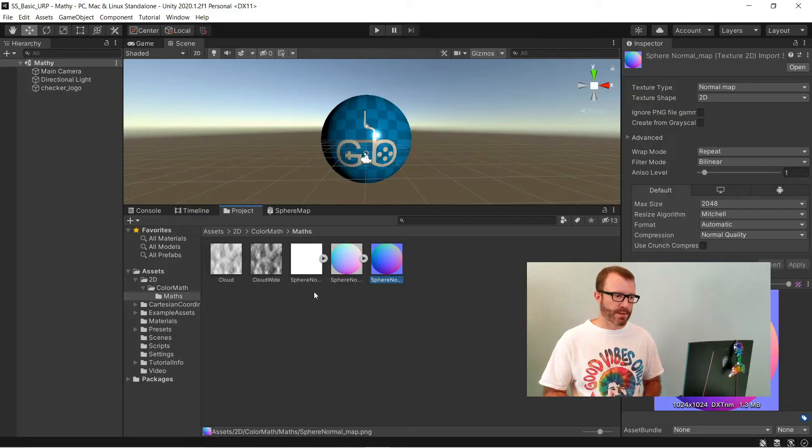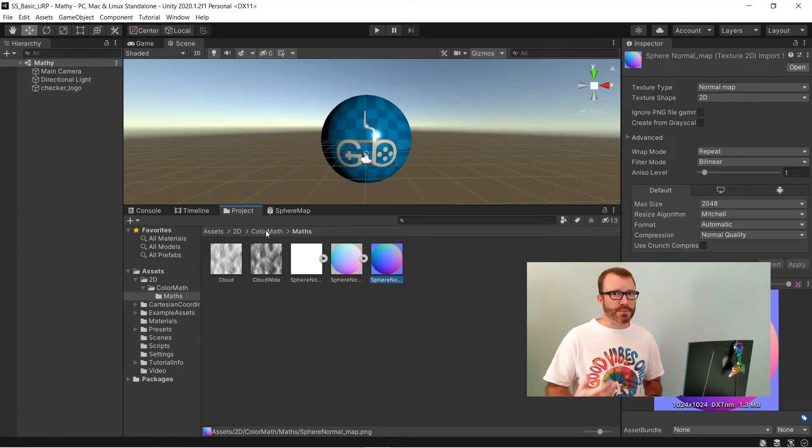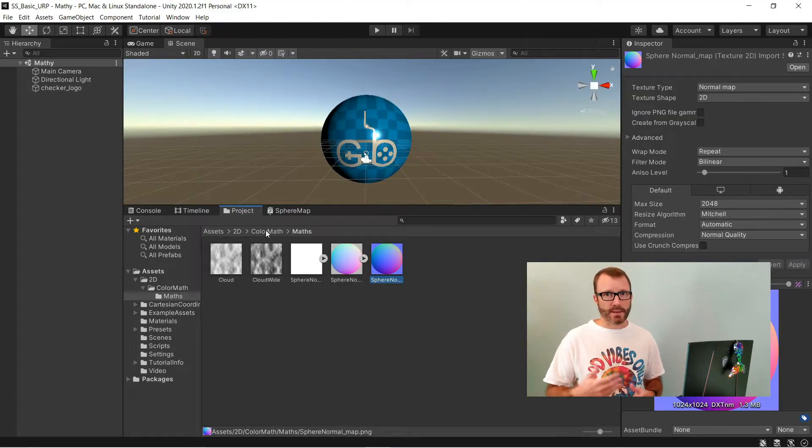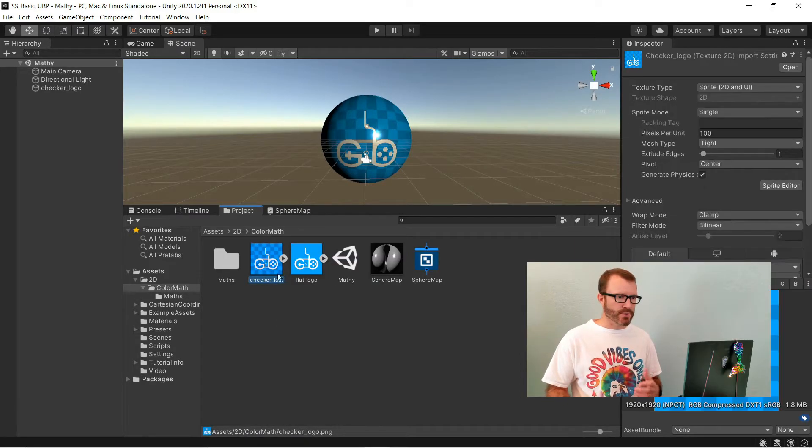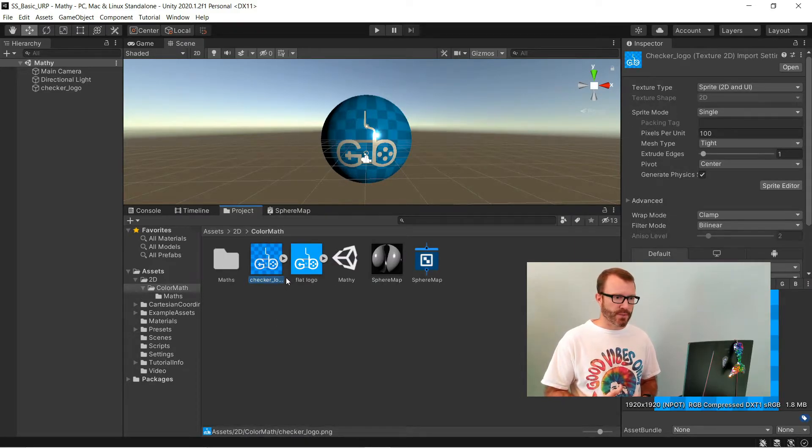Now, so far, the texture we've been using as a normal map is actually one we could have calculated. It's just this distance from the center thing. We could have done the math to generate those normals on the fly. But, some are much more complicated and need to be driven from art. So, I'm going to give an example of that and also show you a little trick.